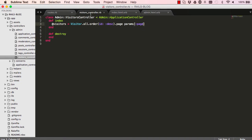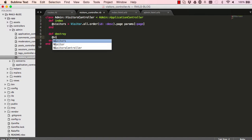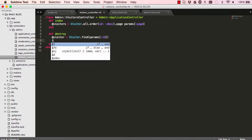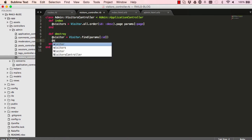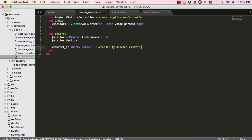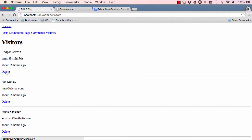Let's code our destroy action. We find the visitor from the params sent from the click, then we destroy the visitor. After destroy, we redirect back to where we were before clicking the link, and print a flash message: 'Successfully deleted visitor'.